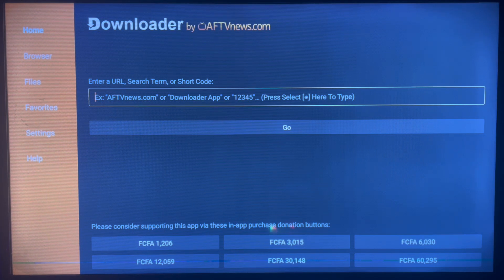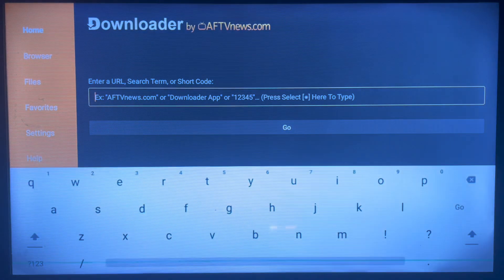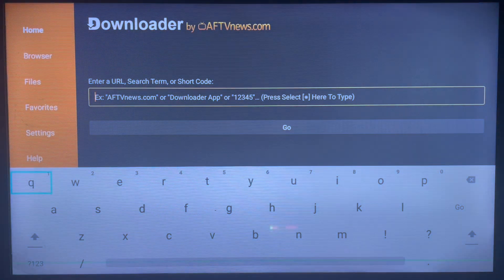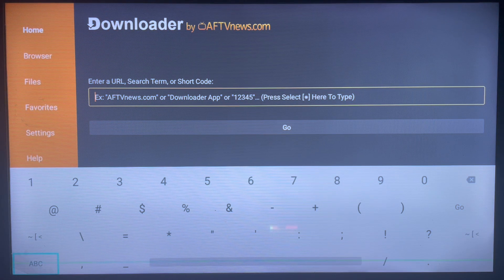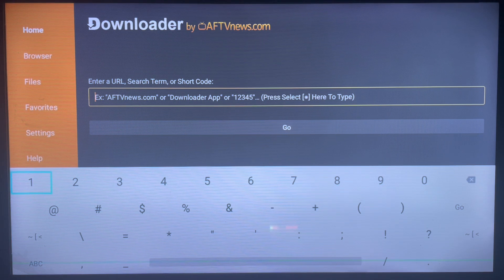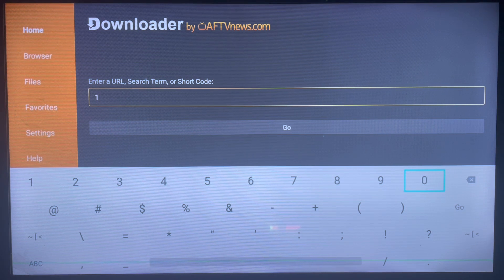What is a downloader code? A downloader code is just a number — once you come to Downloader and input it in the box, it is going to go and install a particular application. In this case we want to install the Unlink application, and the code for it is 10381.